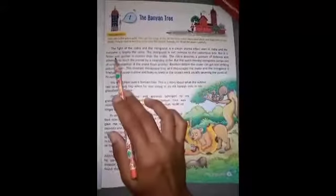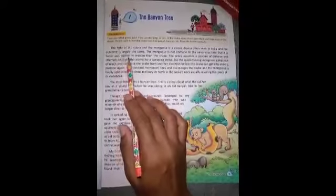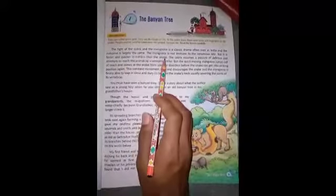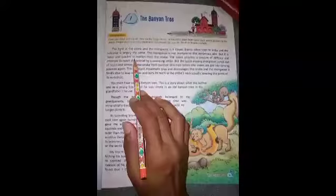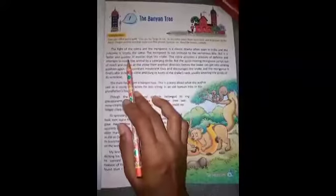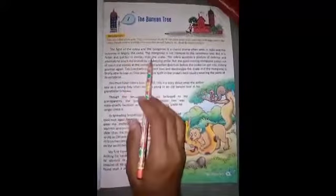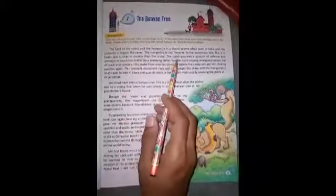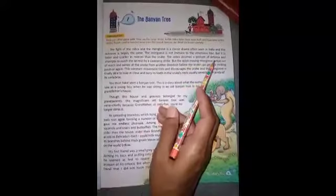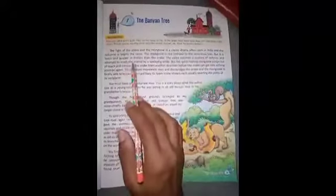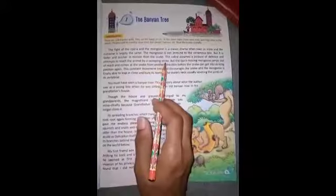But it is faster. The snake has more strength and power. The cobra assumes a posture of defense and attempts to reach the animal by a sweeping strike.